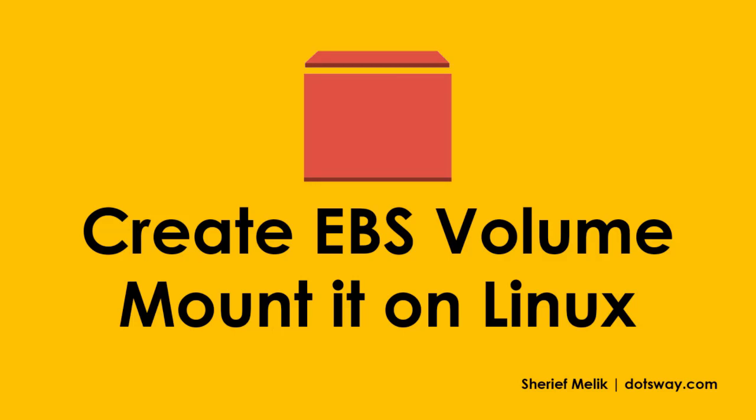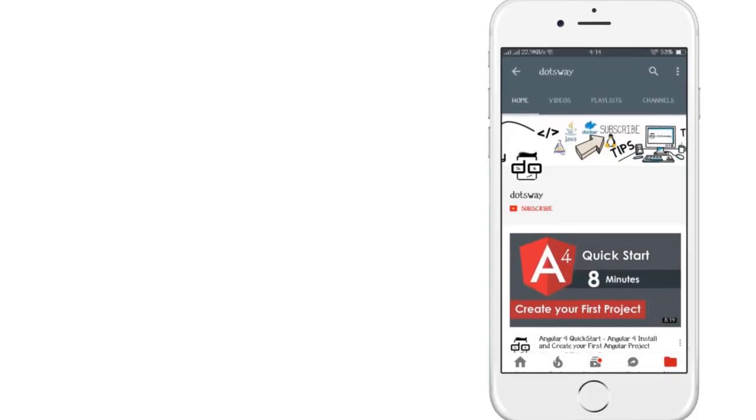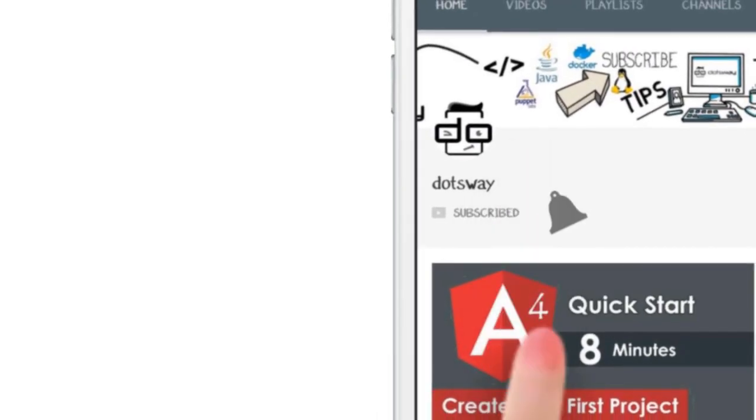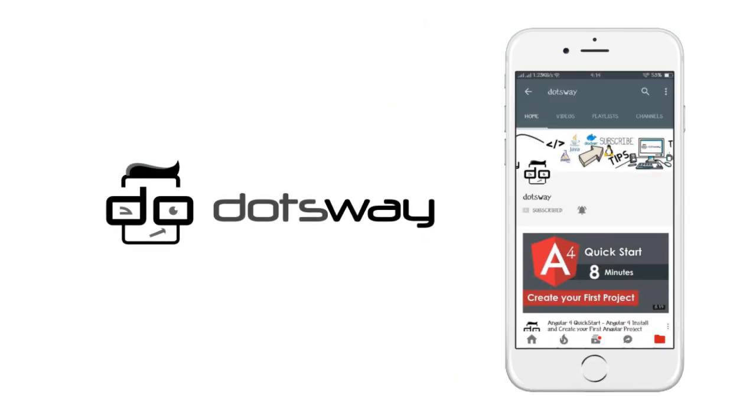In this video, I'll be showing you how to create AWS EBS and how to mount it on a Linux system. If you are not yet subscribed, please subscribe now for free tutorials and computer-related tips. And now, let us get started.